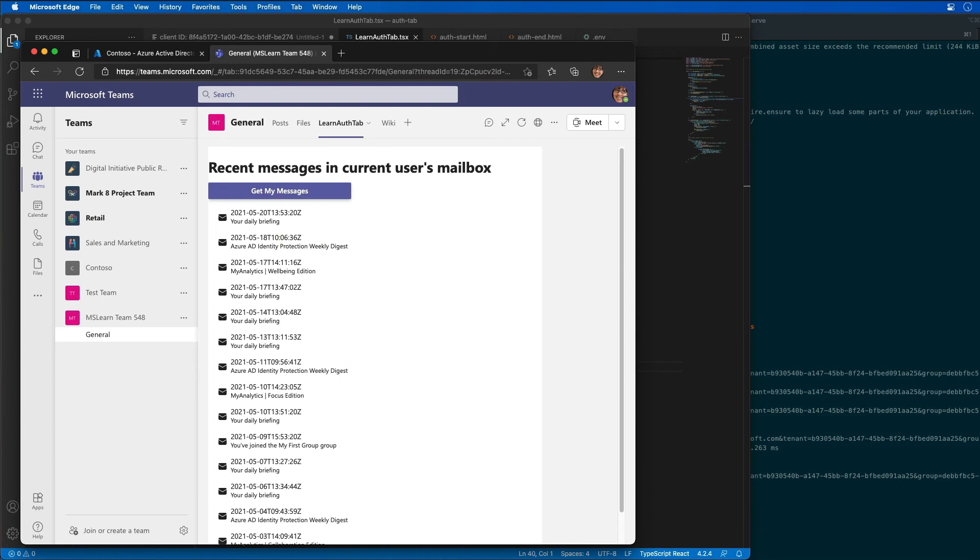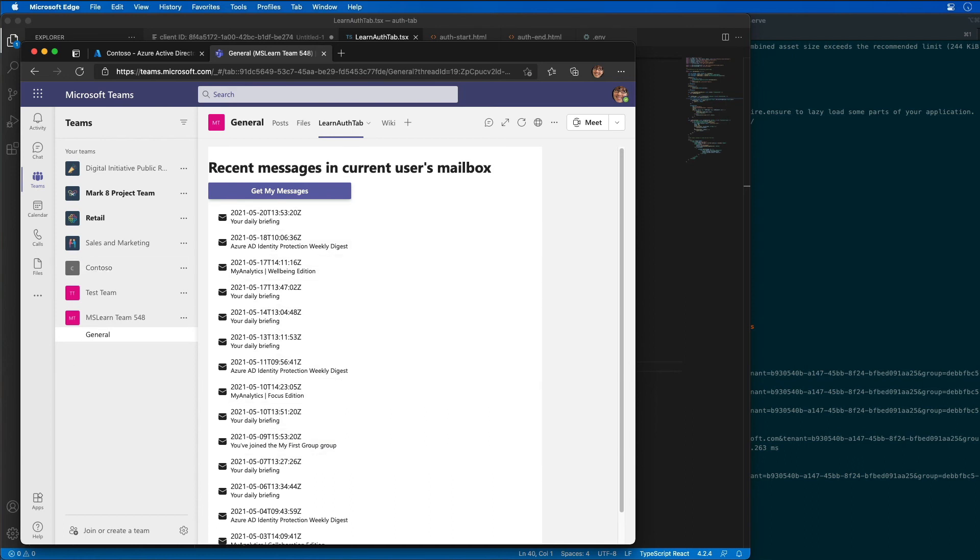After I've successfully signed in, which I didn't really have to sign in, but it did it for me, Teams closed the pop-up window and then went ahead, got the access token and submitted the request to Microsoft Graph for my last 15 emails that were retrieved from Microsoft Graph.